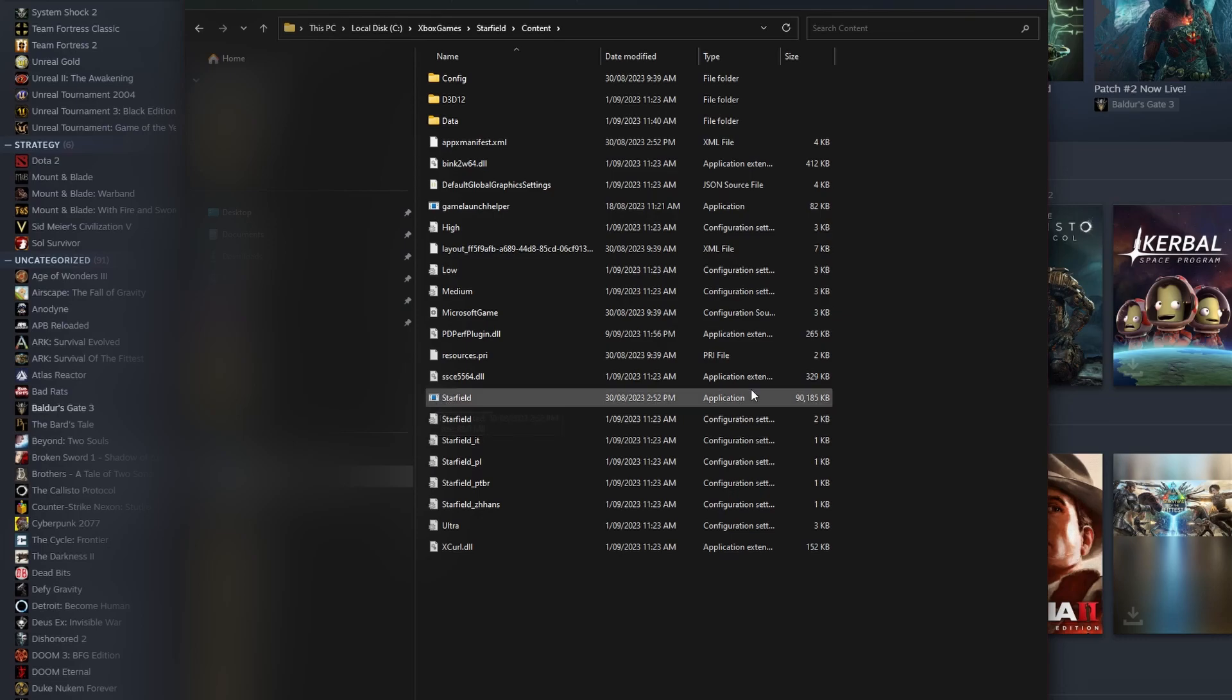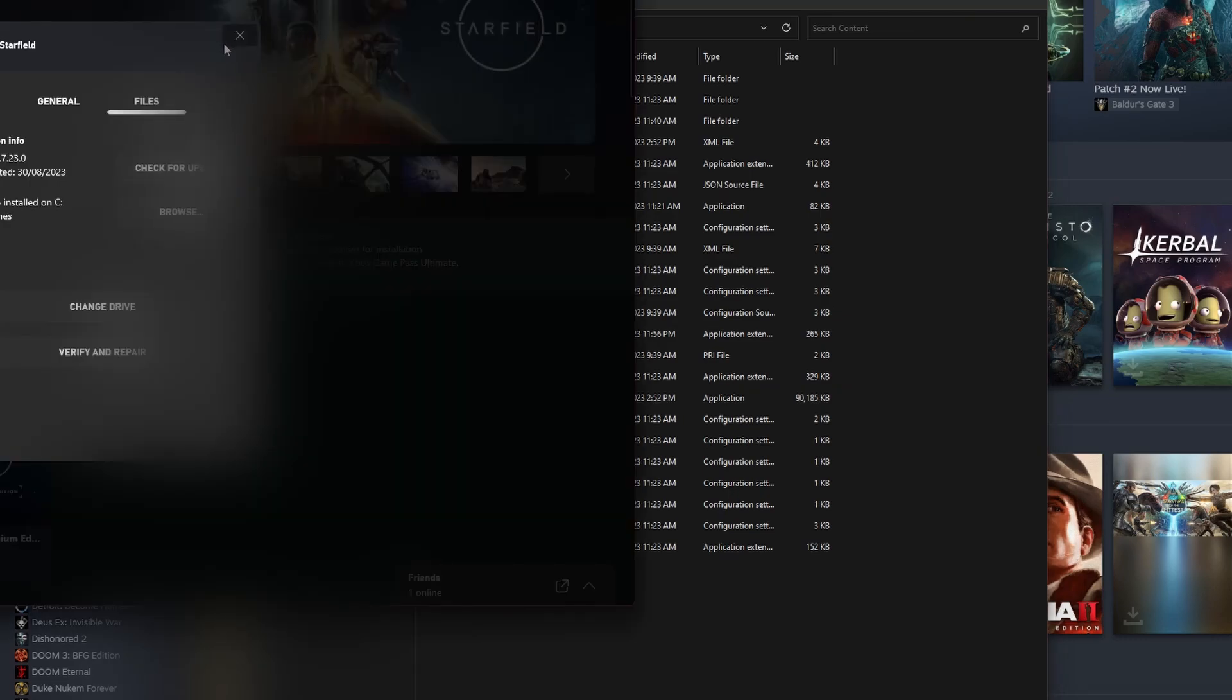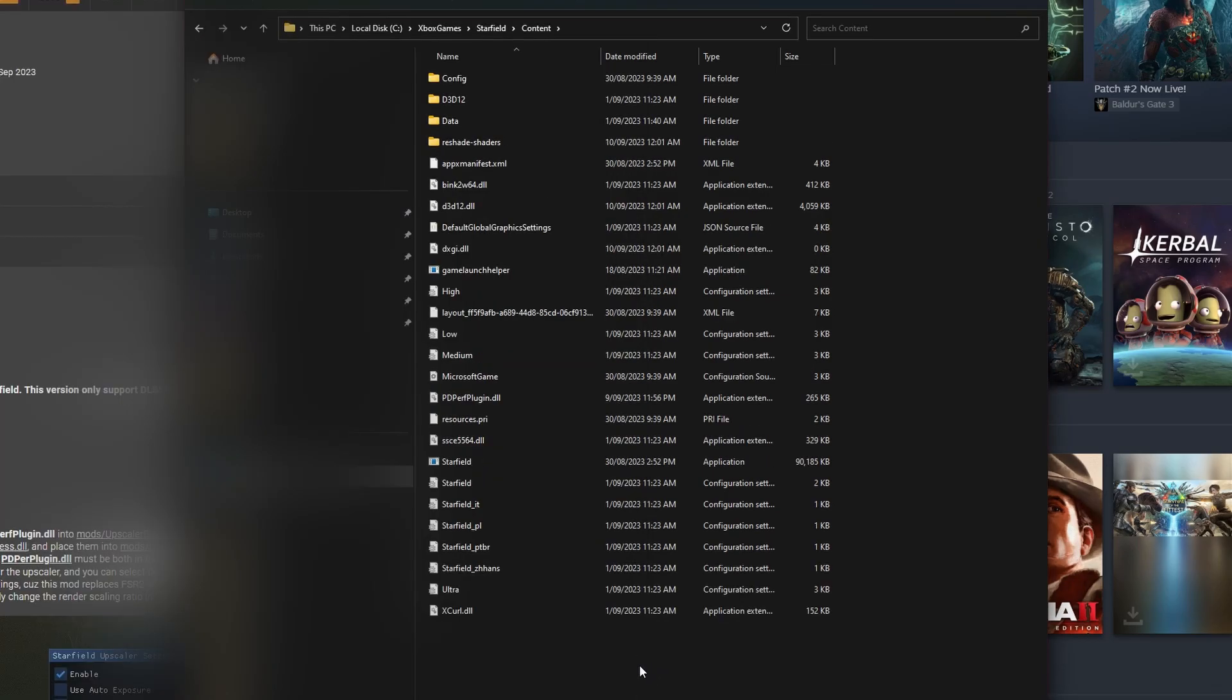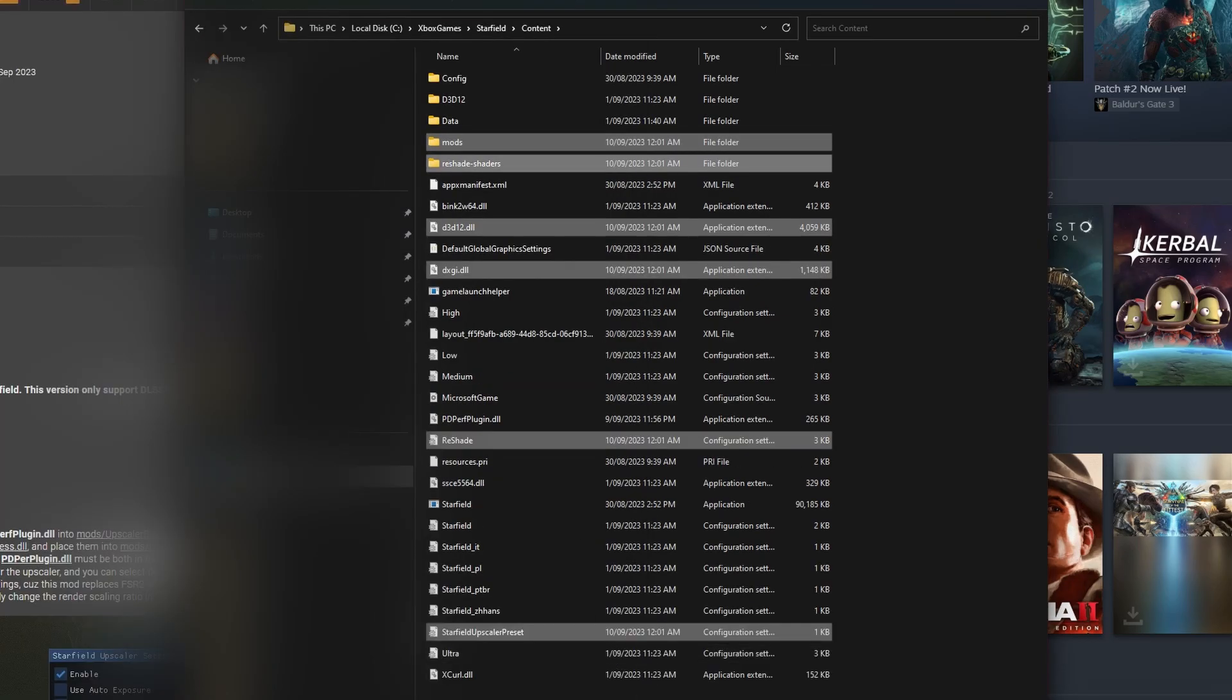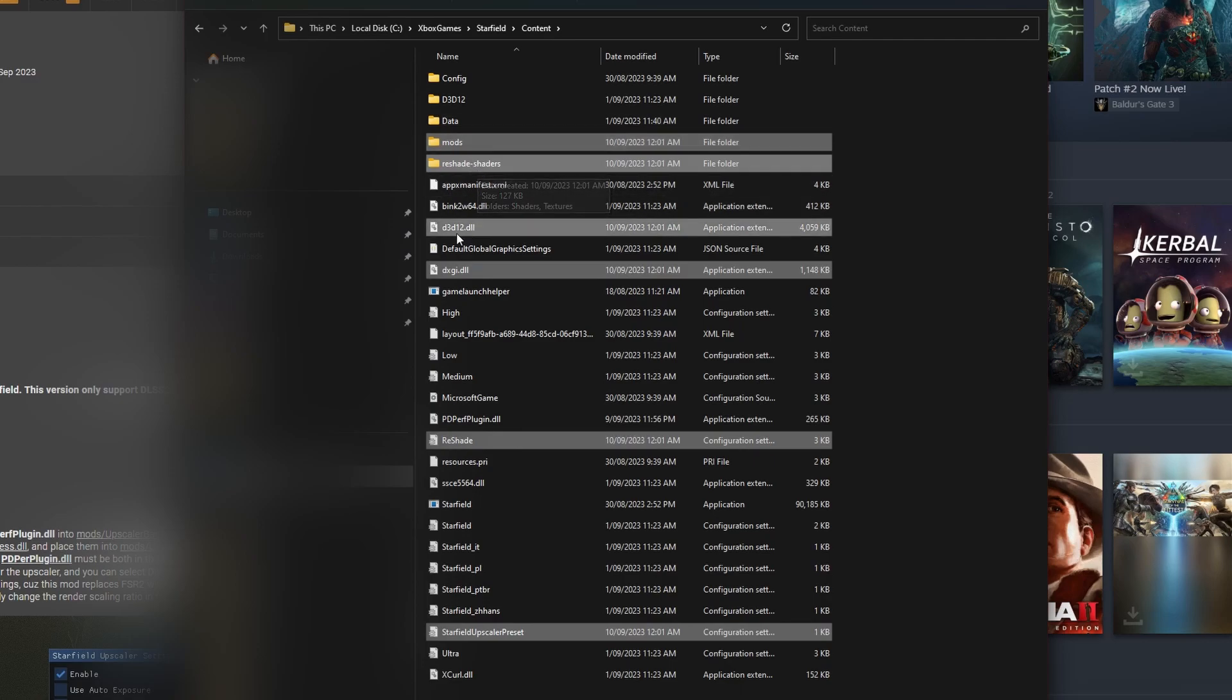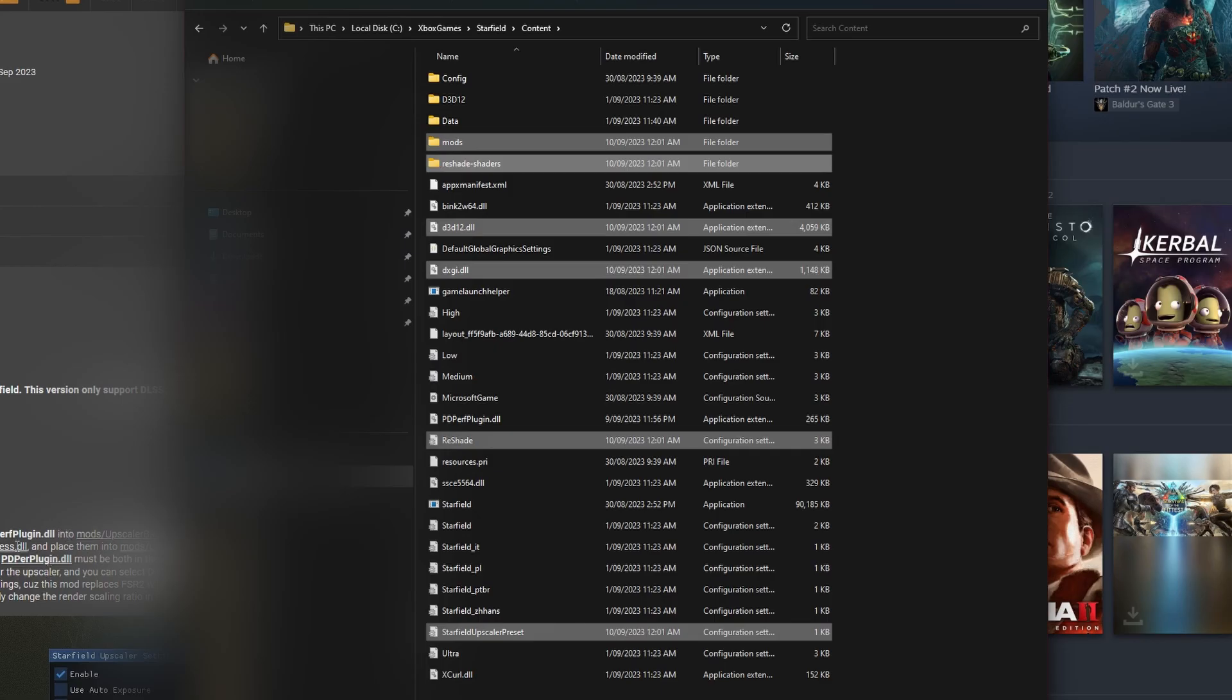Go ahead and click into Starfield, click into Content, and you should see Starfield.exe or this sort of thing right here where it says Starfield as an application. That means you're in the right place. If you're here, what you want to do is go ahead and paste that. Everything's going to paste - this would be everything that you just downloaded. It's going to go ahead and paste there so you have mods, ReShade Shaders, everything.